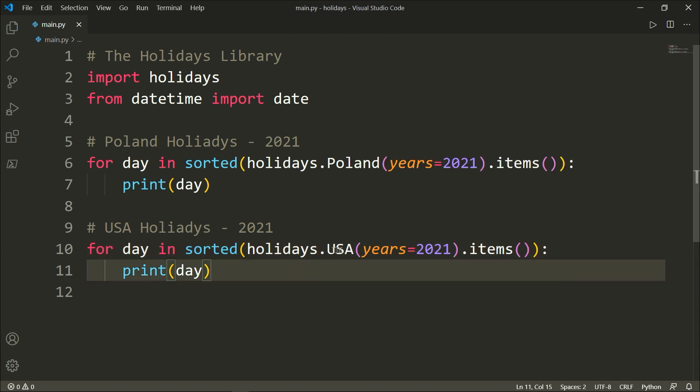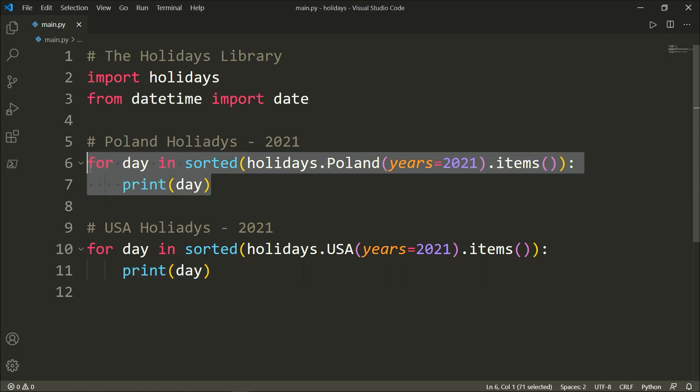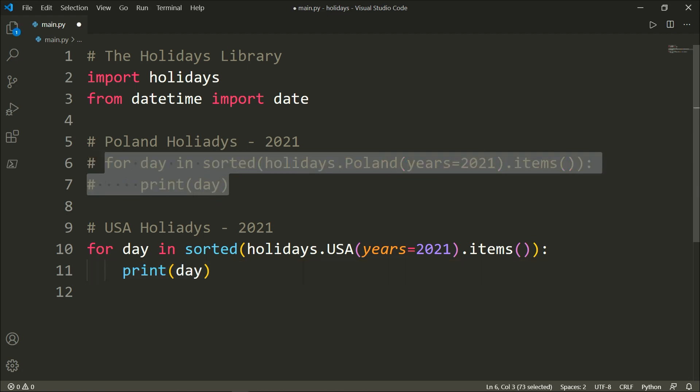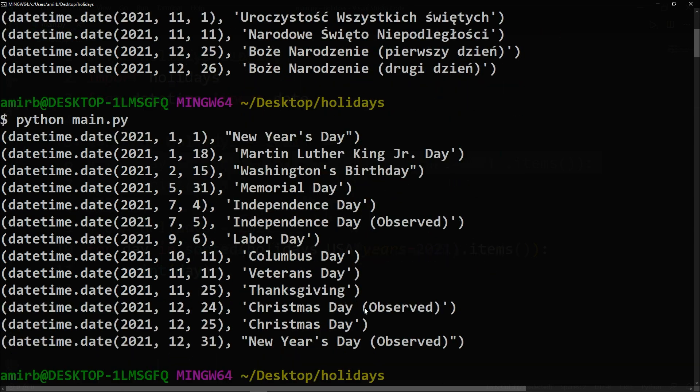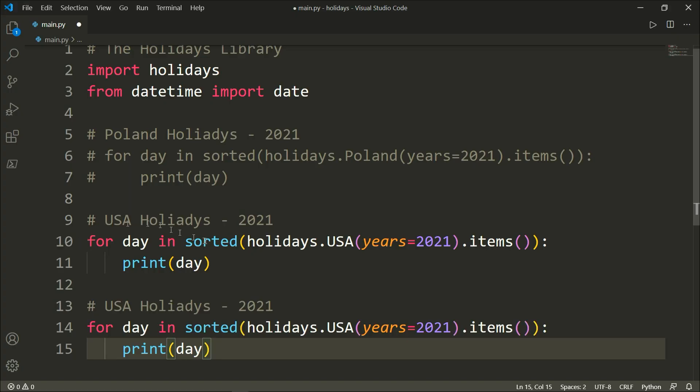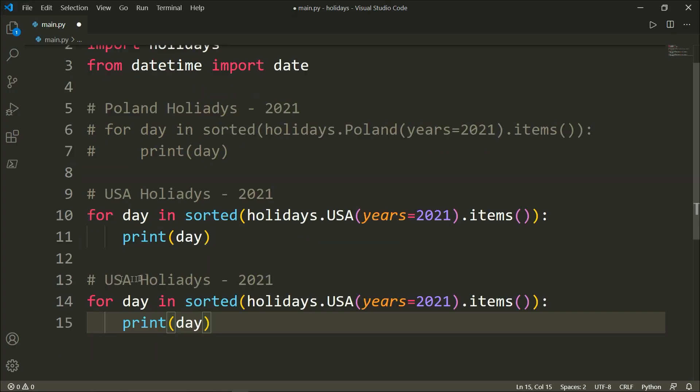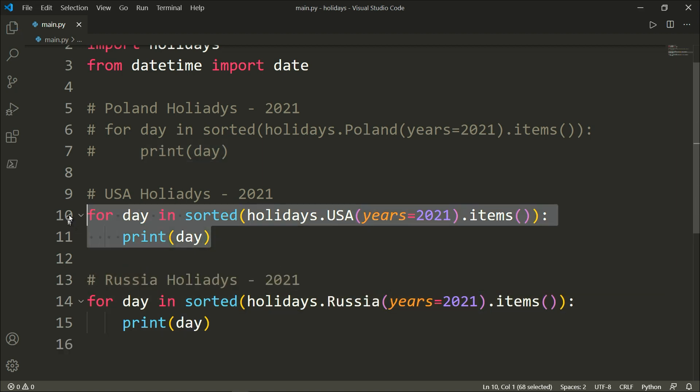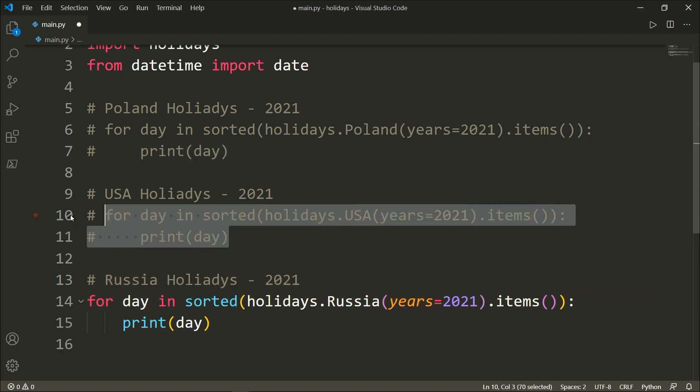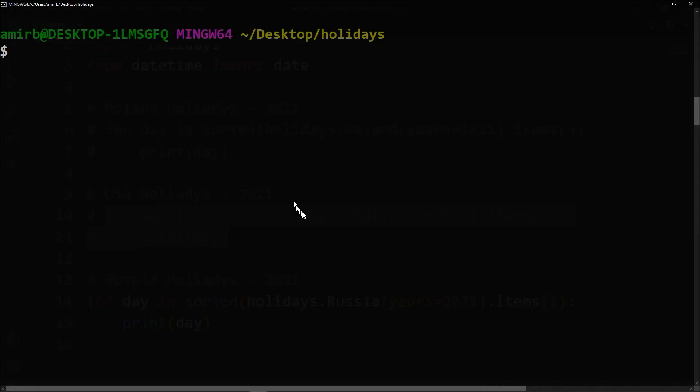Let me just comment these lines out. And there it is, the holidays for the United States of America for the next year 2021. Let's for instance try Russia and let me comment these two lines out.